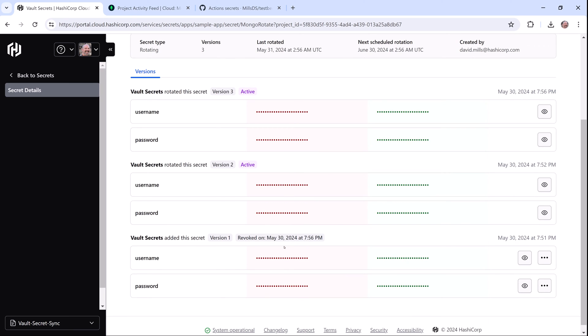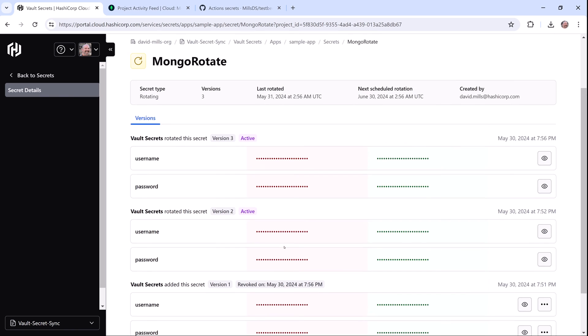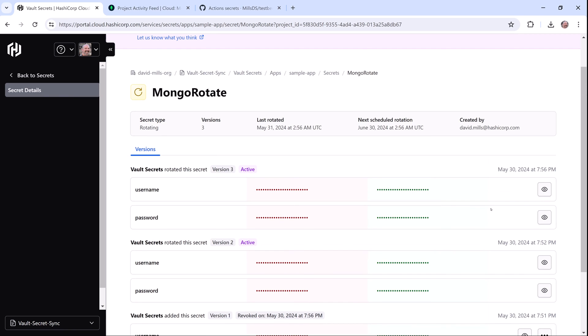Let's take a look at the username for version 3 of the secret and then I'm going to jump over to MongoDB to see what happened.